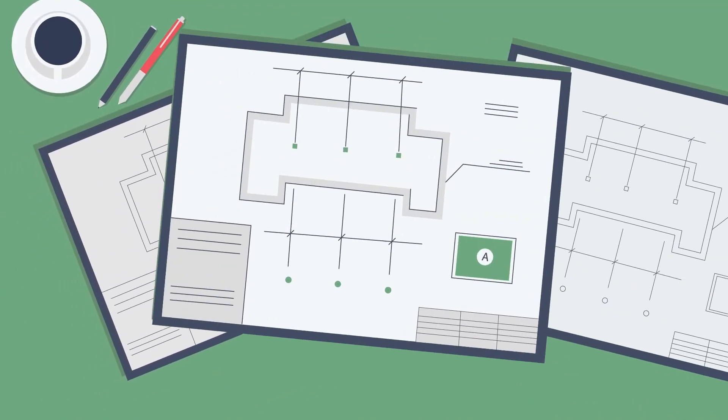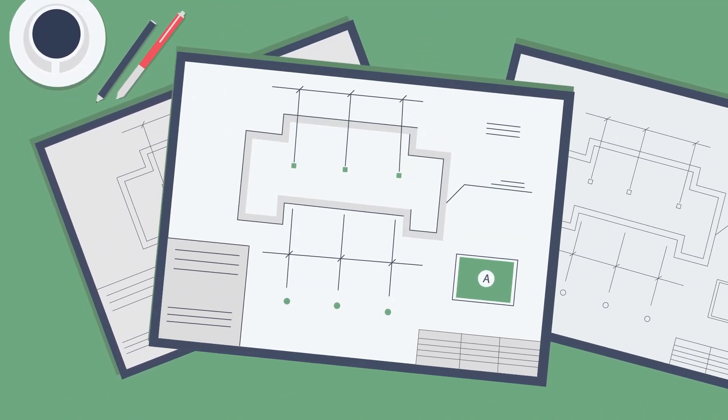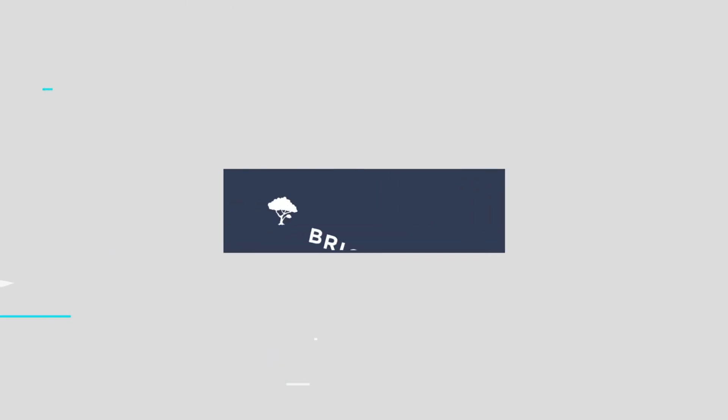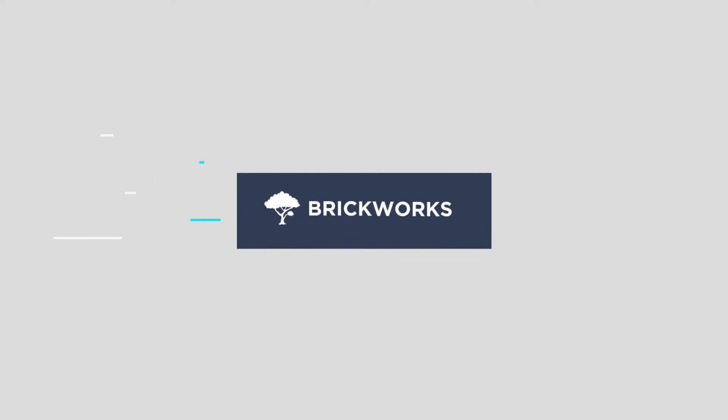Looking to elevate your event logistics or site operations? Introducing BrickWorks.